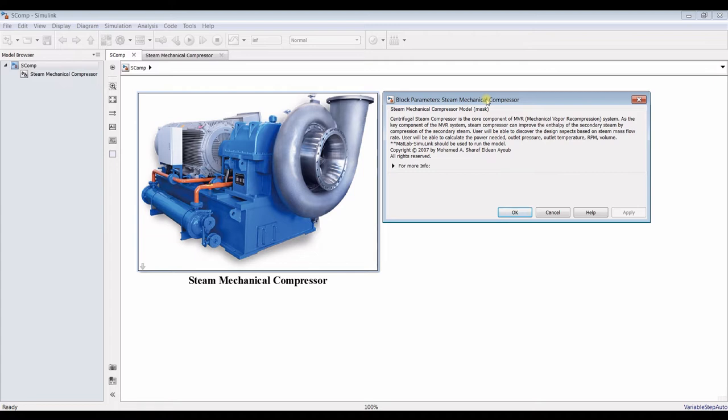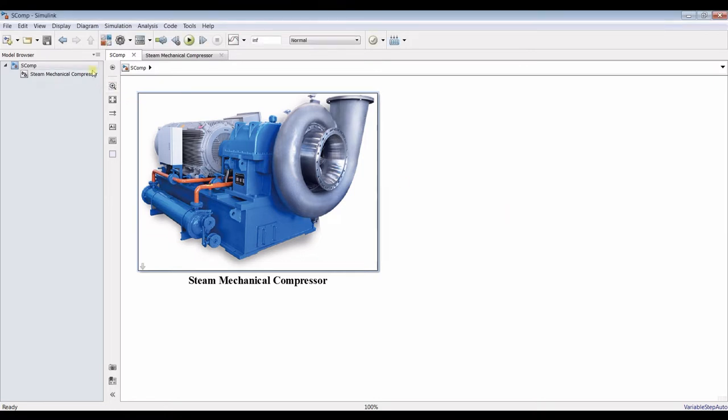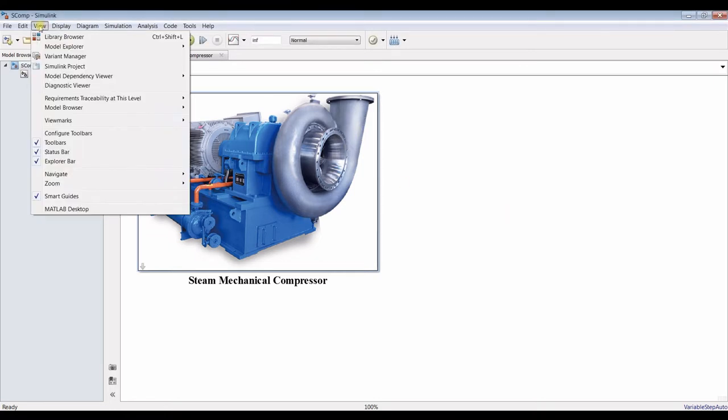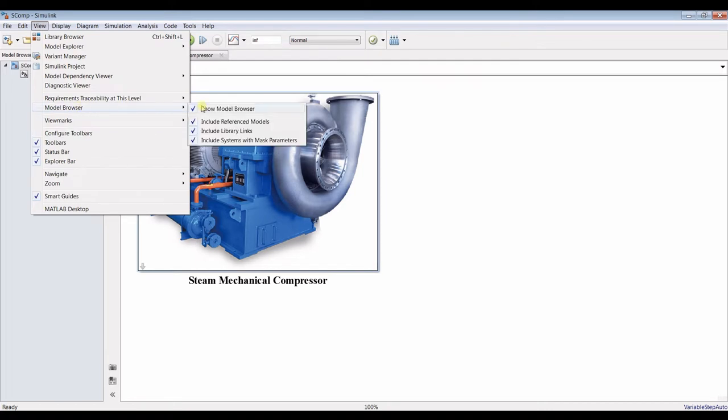Such as steam cooperation for desalination purposes and other types of steam applications. This is our main model, so you have to check all of this. Go to your model browser and be sure that all of these are checked.